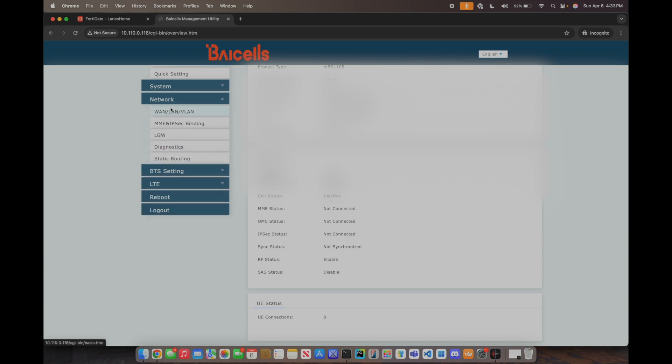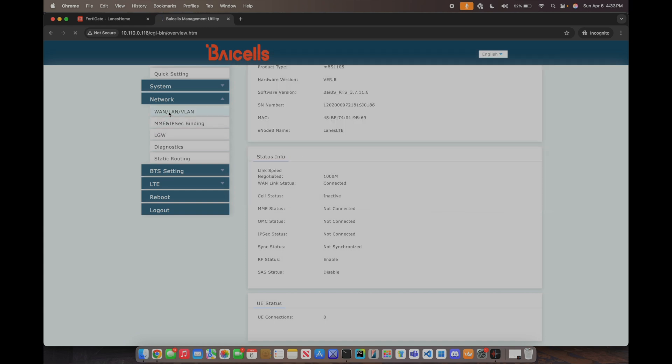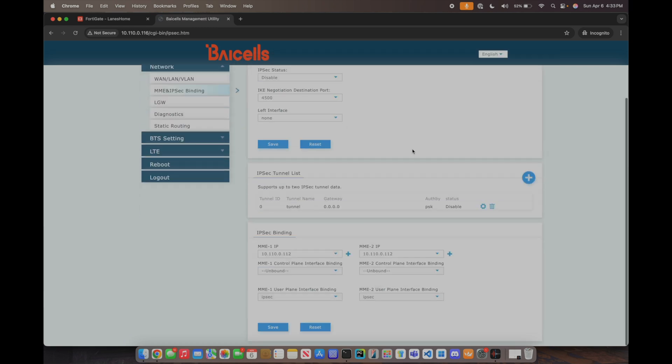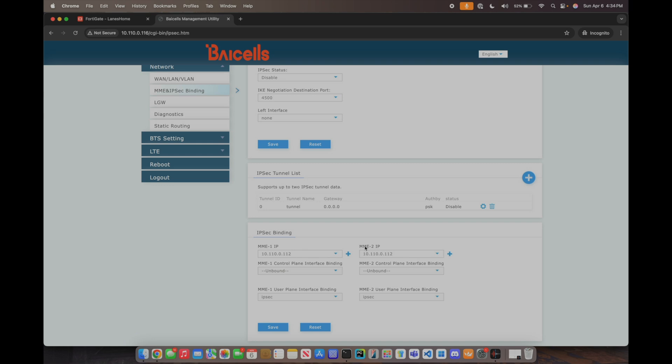So I wanted to show some of the configuration because I did fiddle around with this just to try and figure out what I was doing with it. It's pretty straightforward though, you just set your MME IP address. Of course I set it from 1 and 2. I did not use IPsec for user plane interface binding because I am in the same layer 2 broadcast domain so there's really no reason for me to use IPsec.